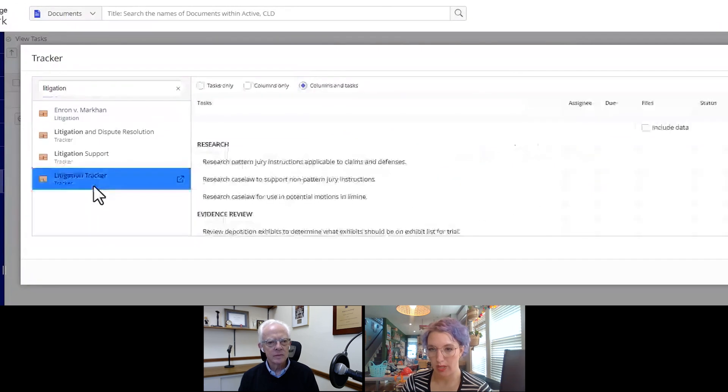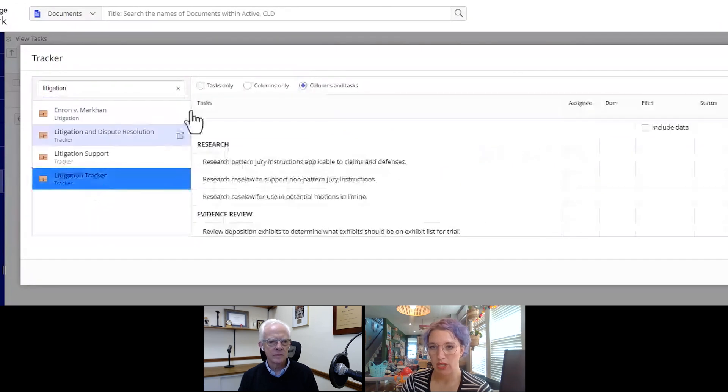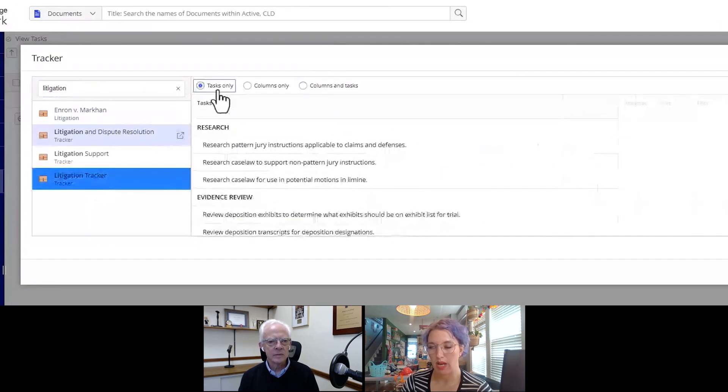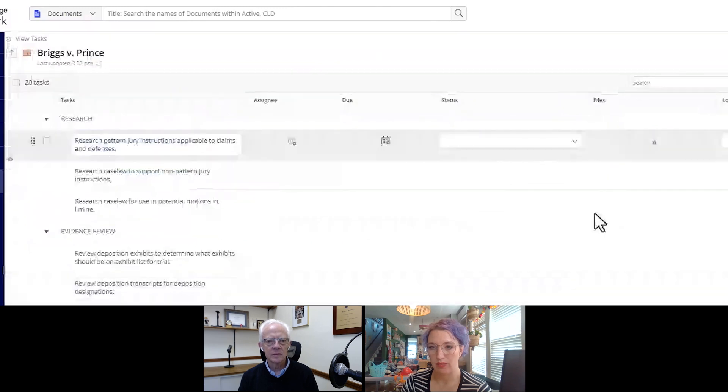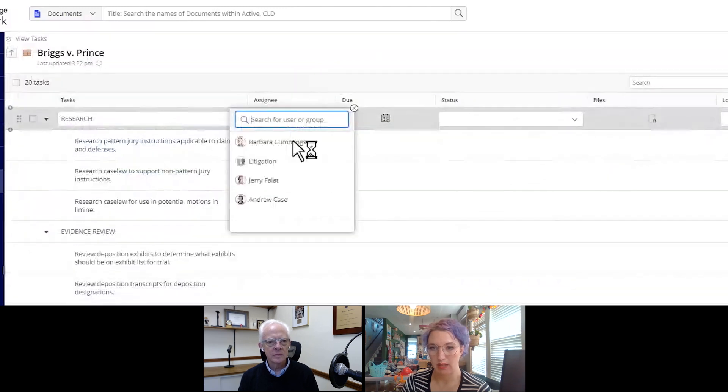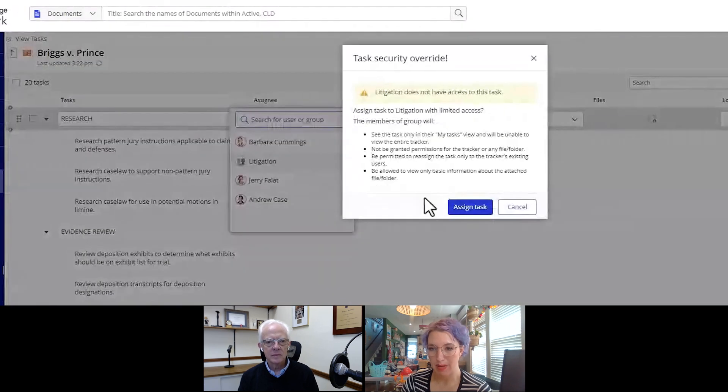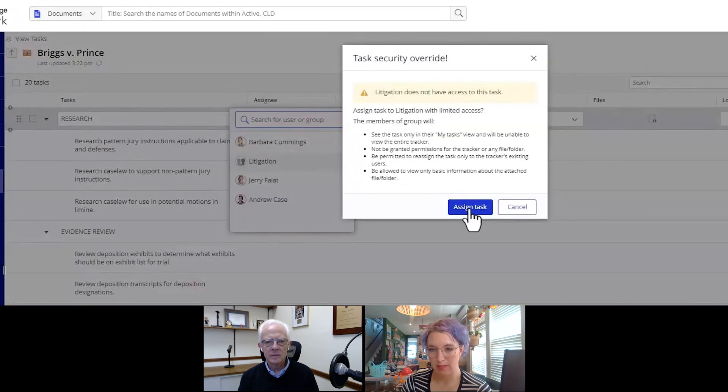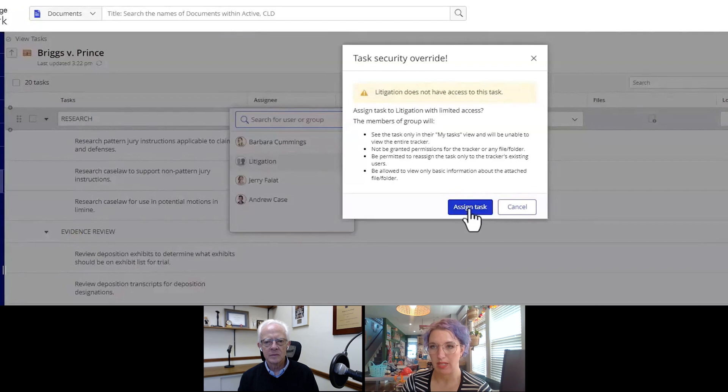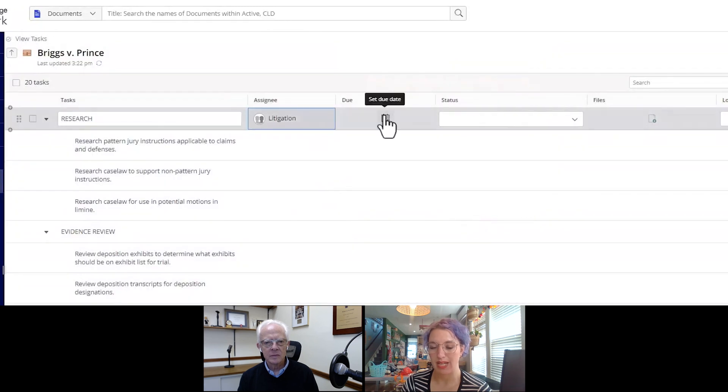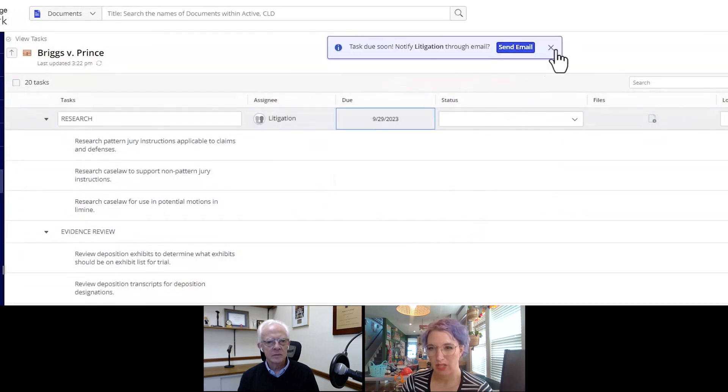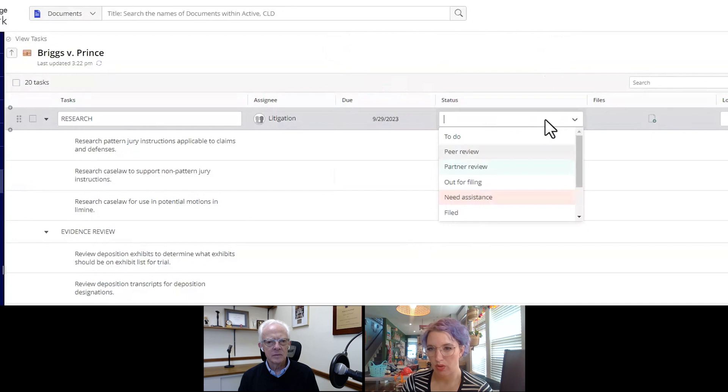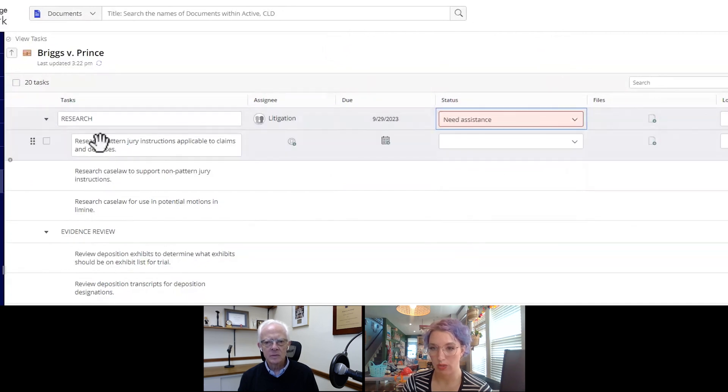One thing that's nice about tracker is it allows you to repeat lists that you've used before, right? We're not reinventing the wheel. We can use that historical data, that kind of firm data, save time on building the list, just get the tasks out there, and then get started on the work. We can assign tasks to a group or a specific user, just depending on how work flows around the office.